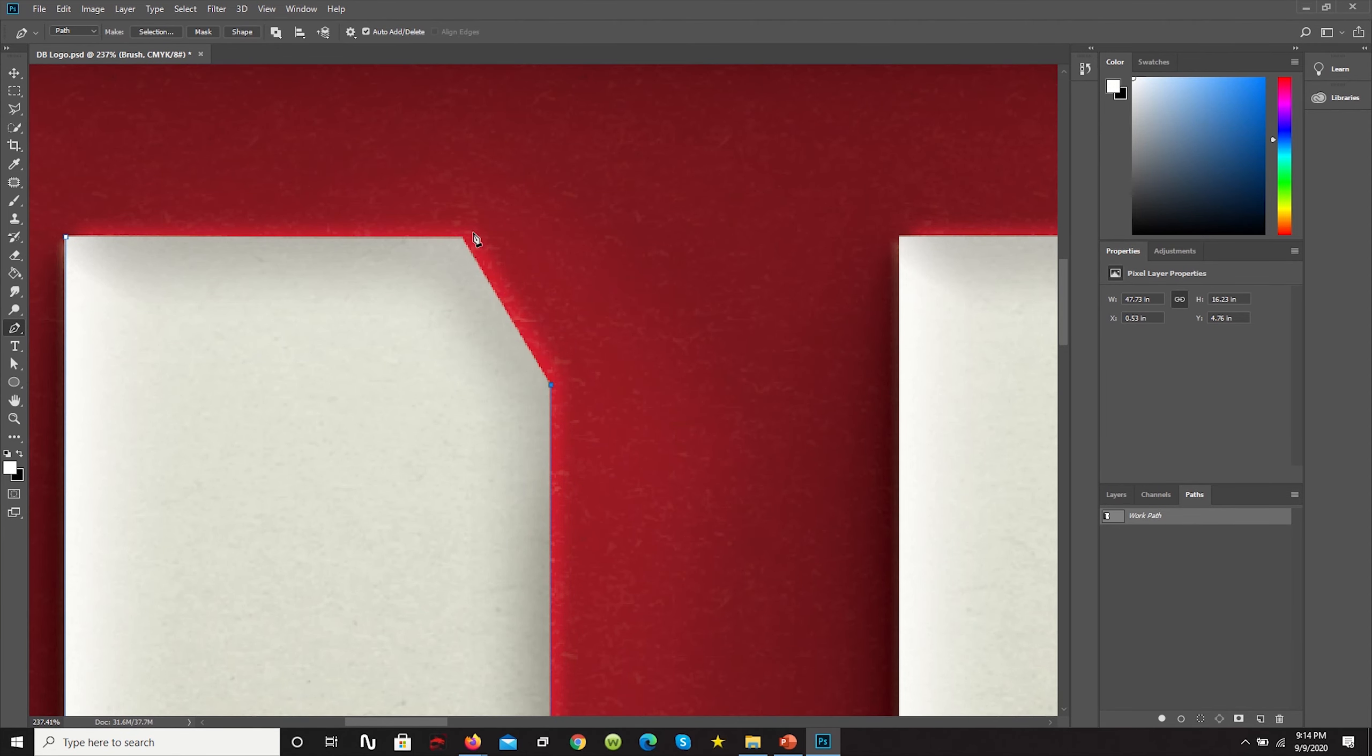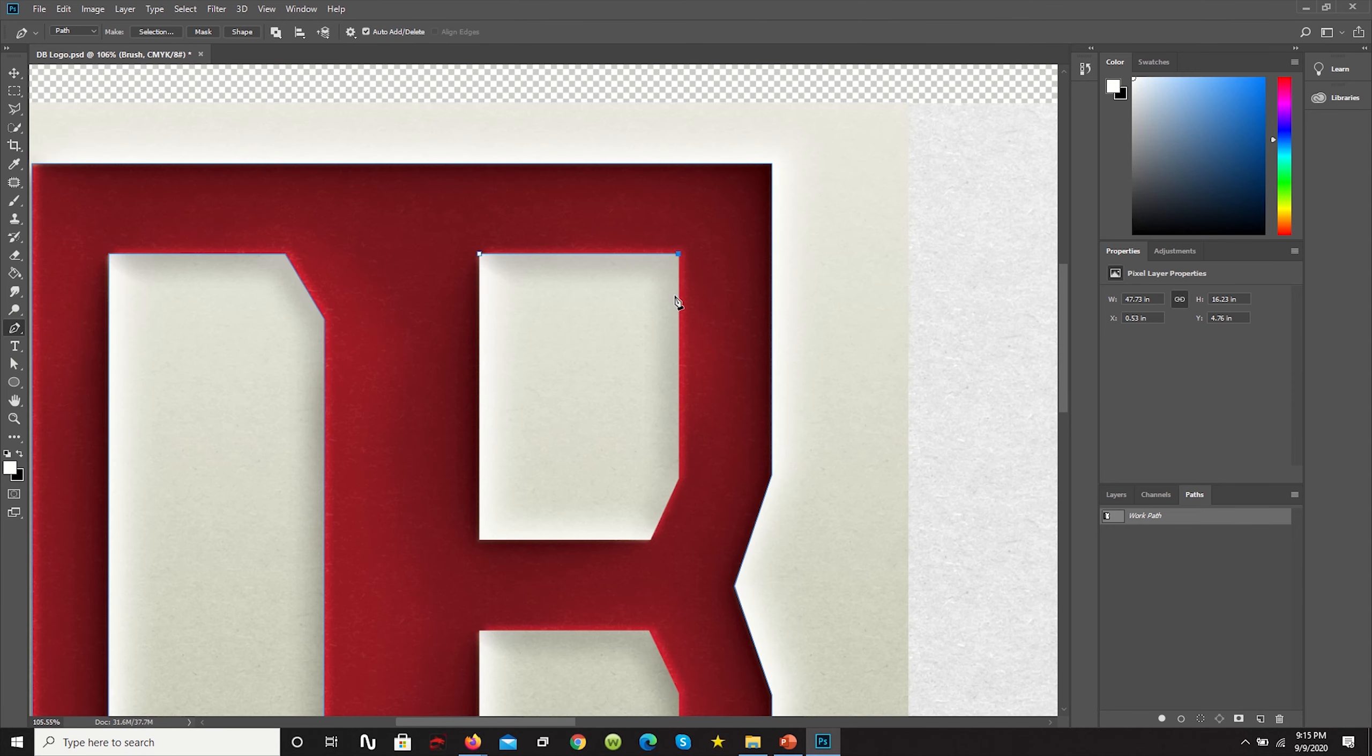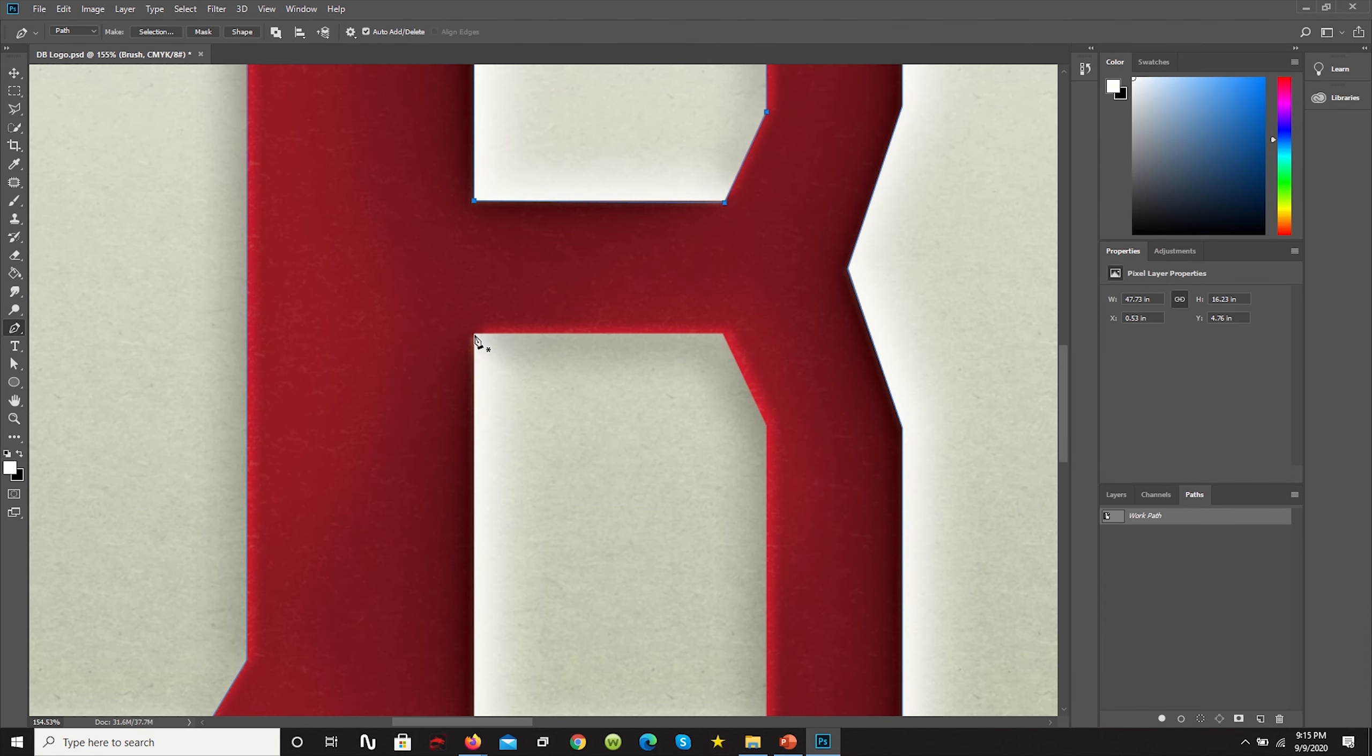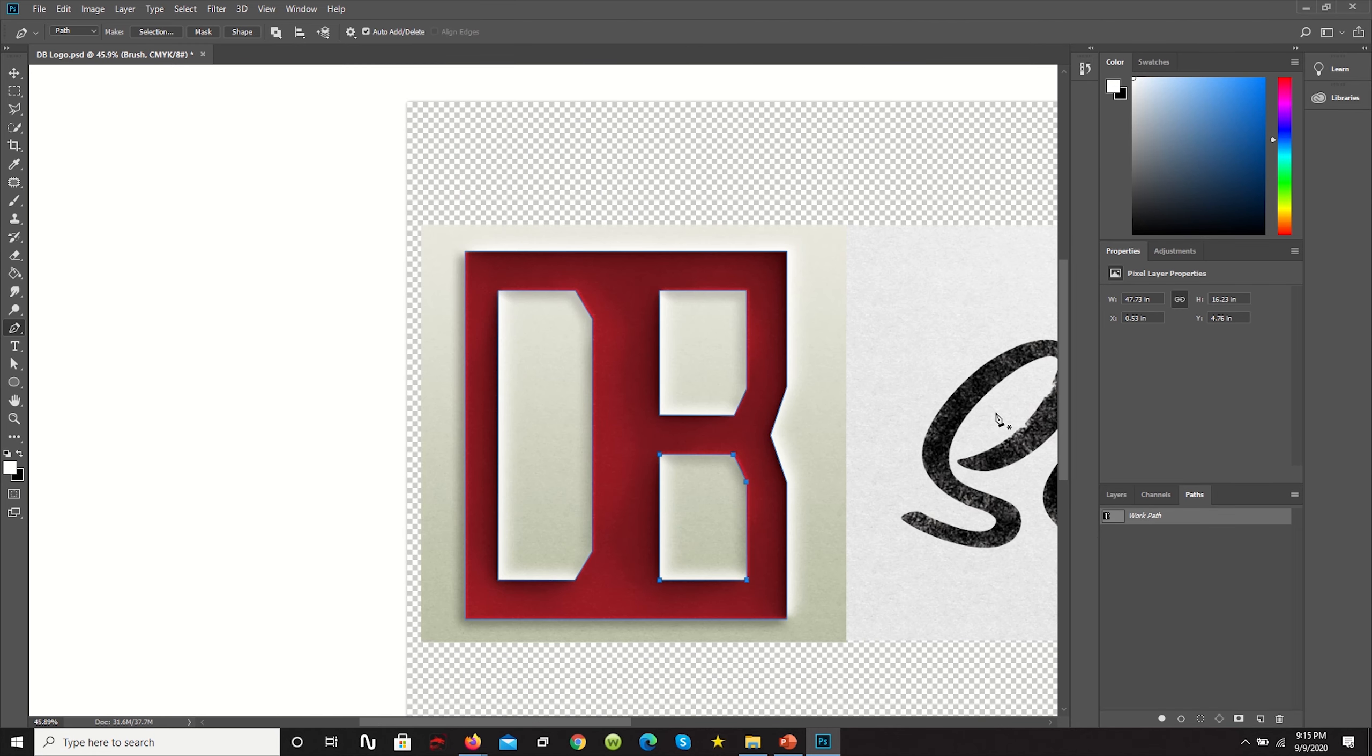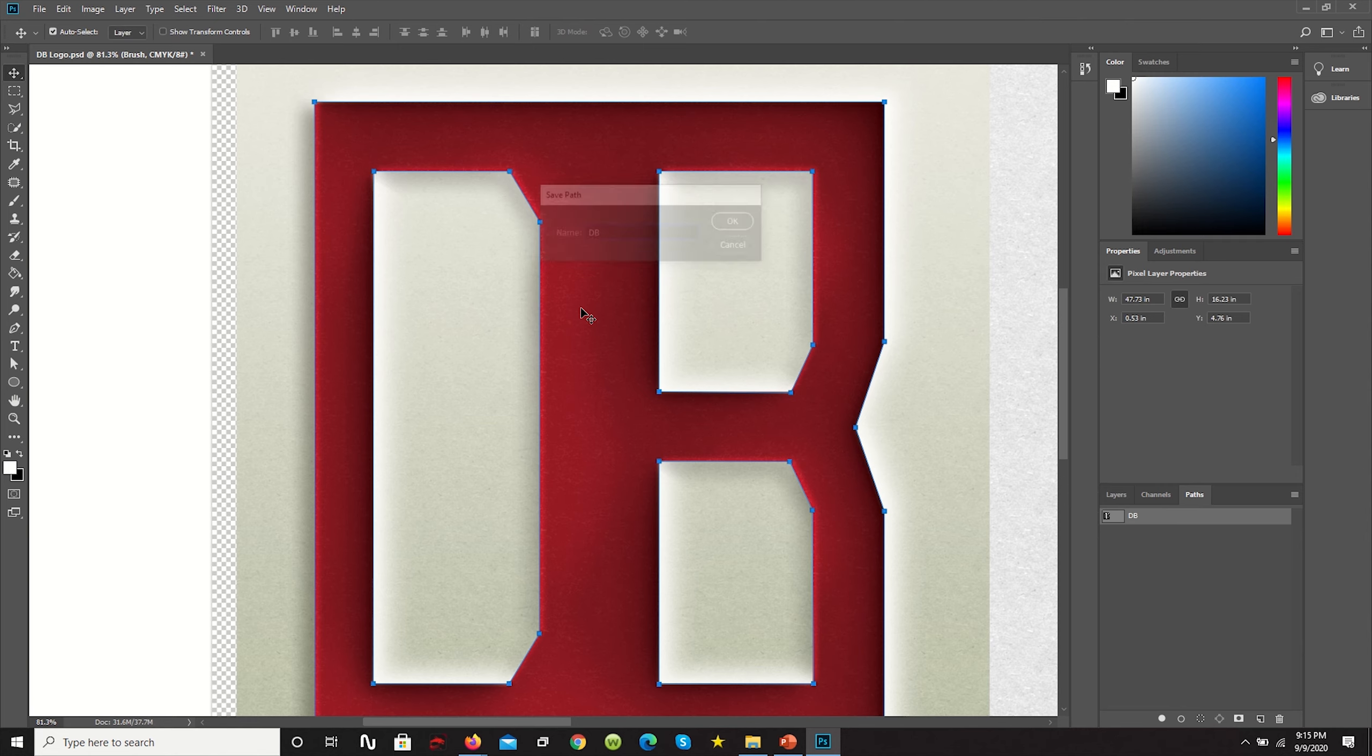So let's do that. And it's hard to see here, but now the inside of the D is selected. Let's do the same over here. Let's do the same over here. Let's do the same over here. D B.